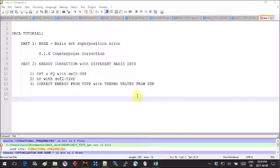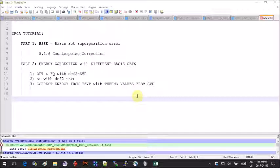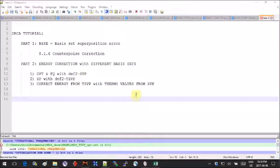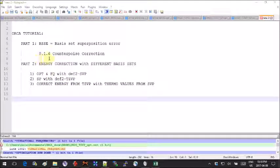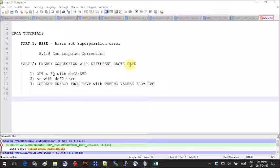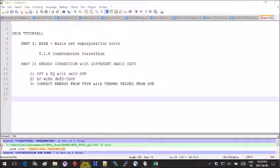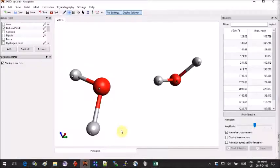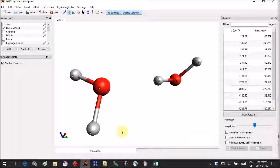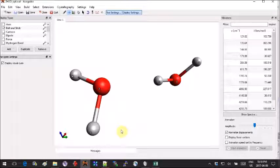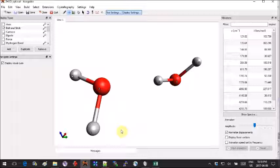The basis set superposition error is described in the ORCA user manual in section 8.1.6 or in most computational chemistry textbooks. What happens here is that when you calculate the interaction energy of your dimer or more than two molecules...